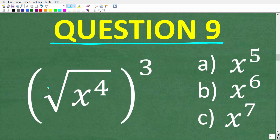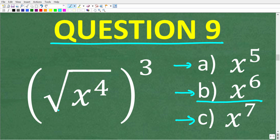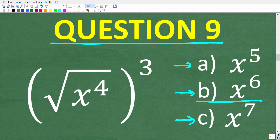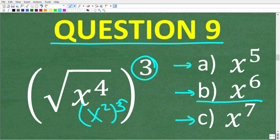Question 9: the square root of x to the 4th, all of this to the 3rd power, is equal to A, x to the 5th; B, x to the 6th; or C, x to the 7th? The correct answer is B, x to the 6th. We start with the square root of x to the 4th, which equals x squared — because x squared times x squared equals x to the 4th. So this expression is really x squared to the 3rd power. Anytime you have an outside exponent applied to an inside power, multiply the exponents: 3 times 2 equals 6, giving us x to the 6th.